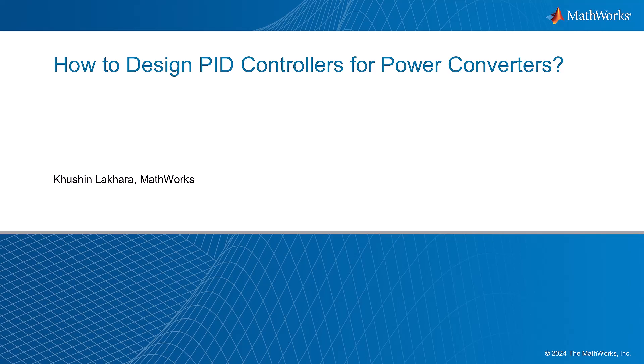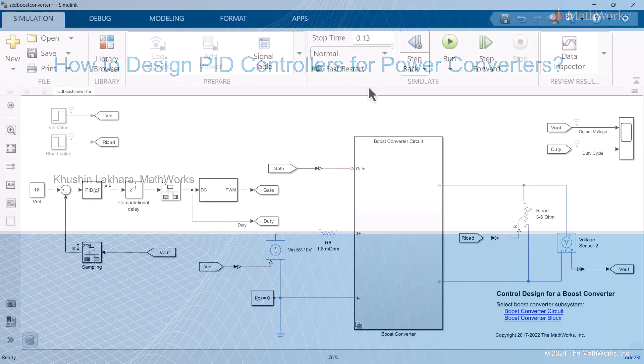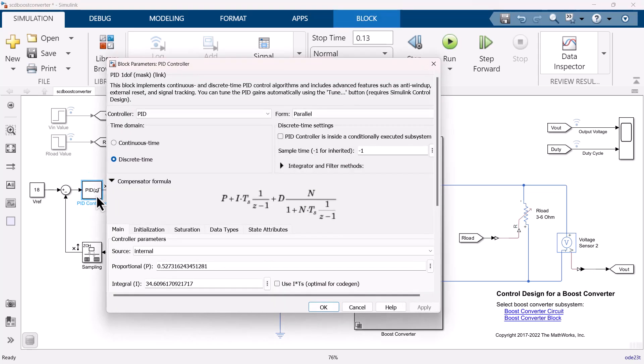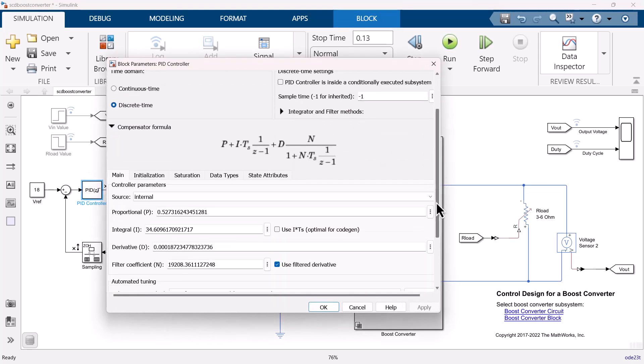In this video, we are going to learn how to design PID controllers for power converters such as boost and buck converters. To design a control system for a plant with linear control techniques, we need to linearize the model at its operating conditions.